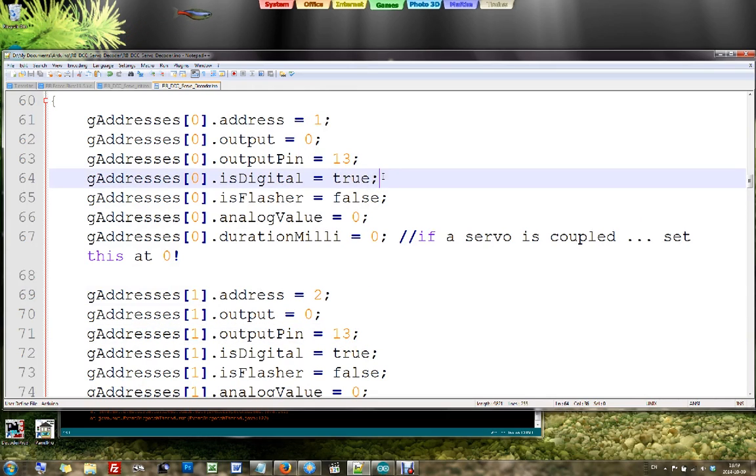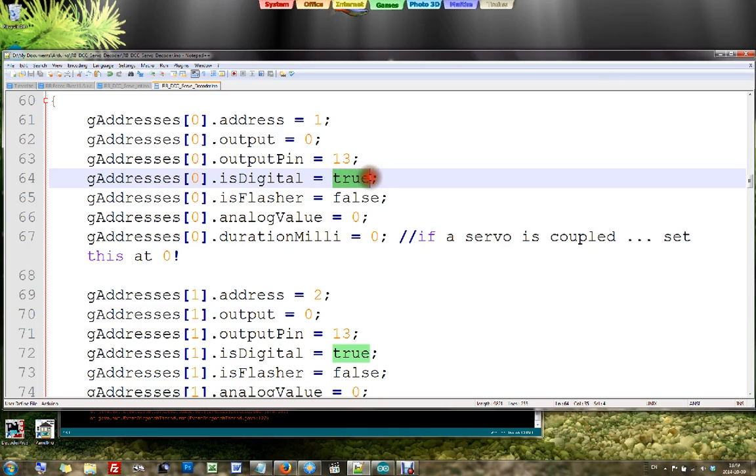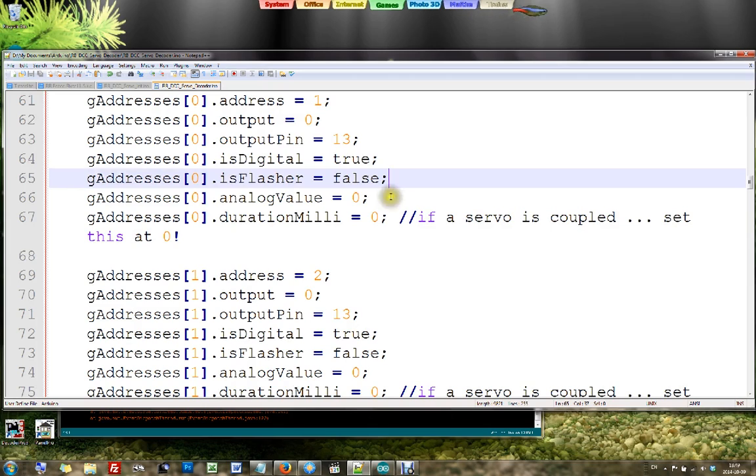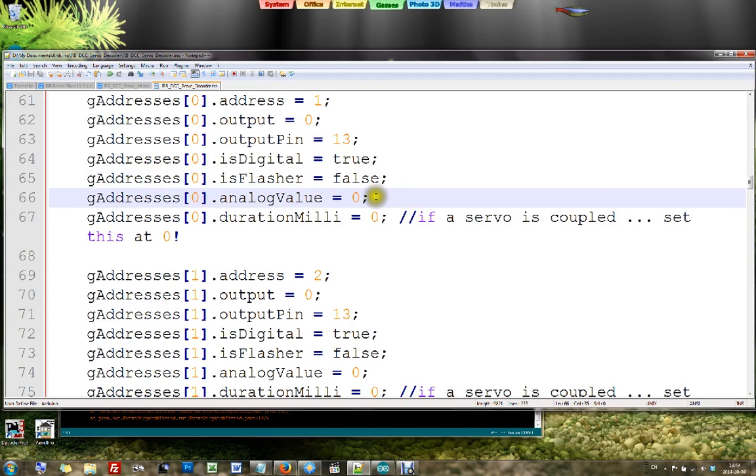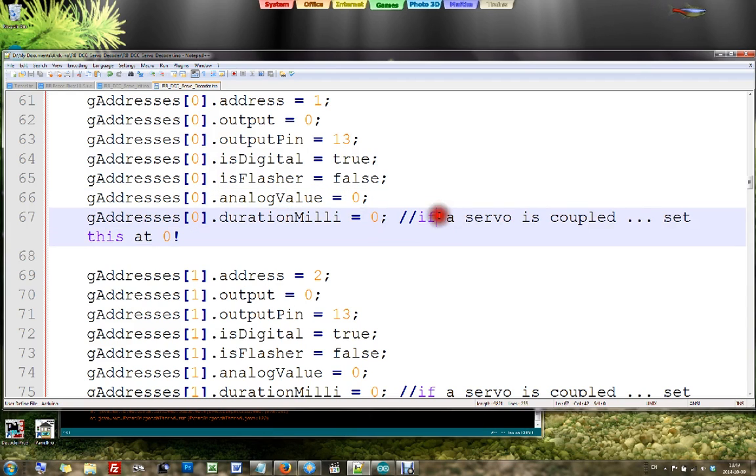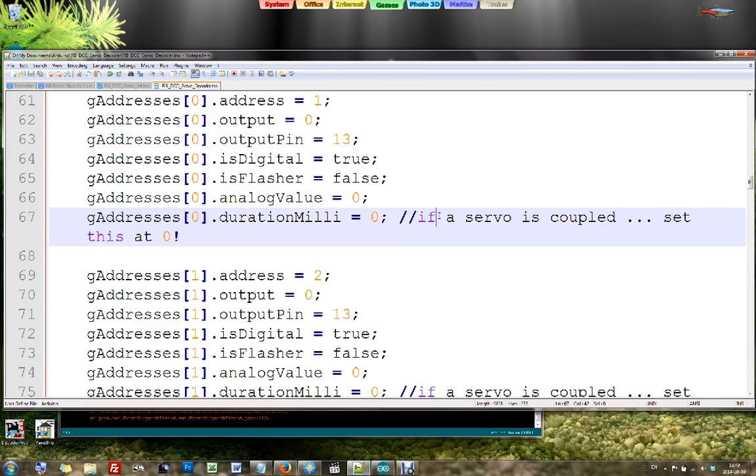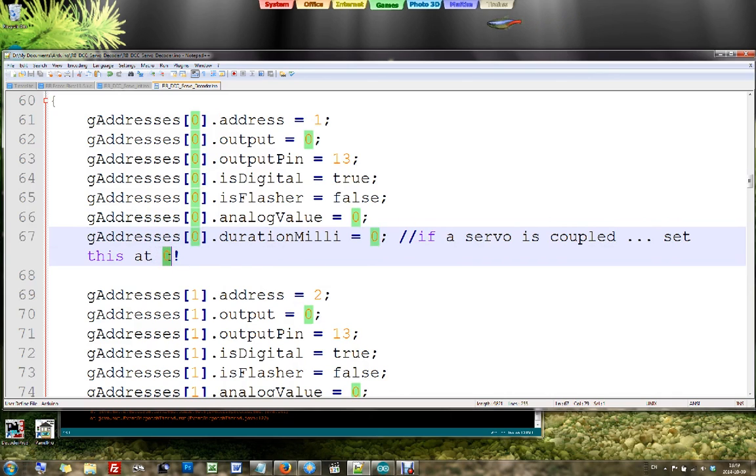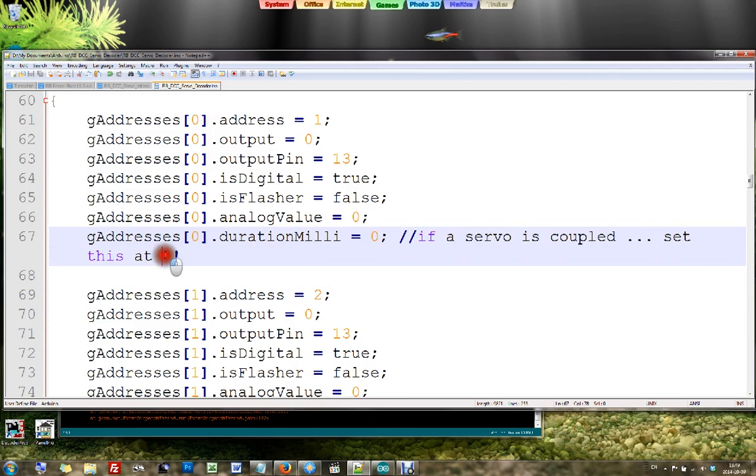Then you can use an output as a digital output or as an analog output. Just change true into false and it will be analog. Also an output can be a pulsed output, which is then in this case called a flasher, or it can be a continuous output. If you use it as an analog output, here you can fill in the analog value that you want to send out. And if it is a pulsed output, then you can fill in here the duration in milliseconds of the pulse. If you couple a servo to this function, then you should not let it pulse, because you of course don't want it after one second to go back again. It should stay where it is. So if it is a servo that is connected to this output, then leave this at zero.